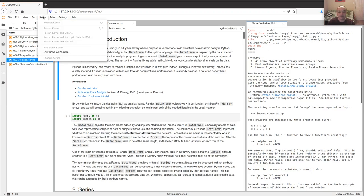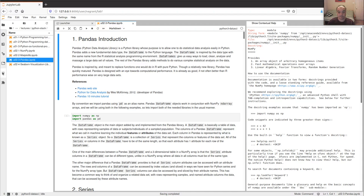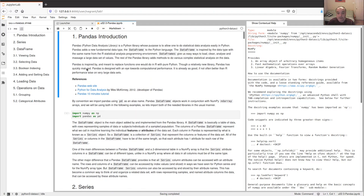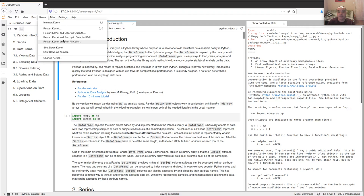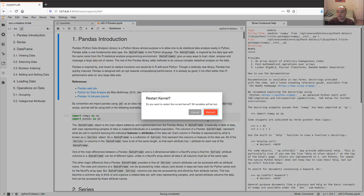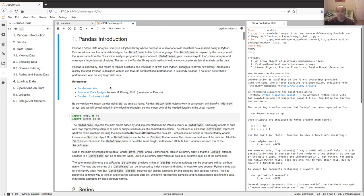I'm going to start by restarting and clearing my area — restart the kernel and clear all the outputs. Pandas is a library whose main purpose is doing data analytics and data analysis work.